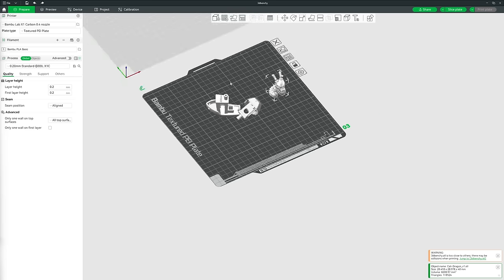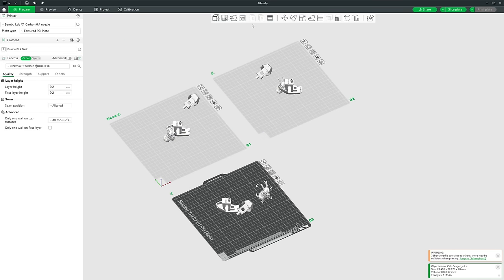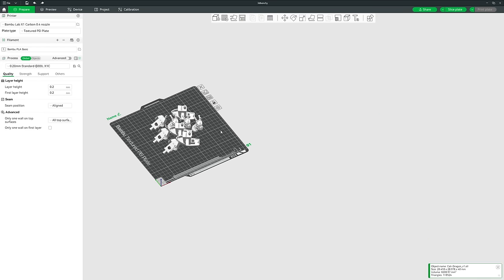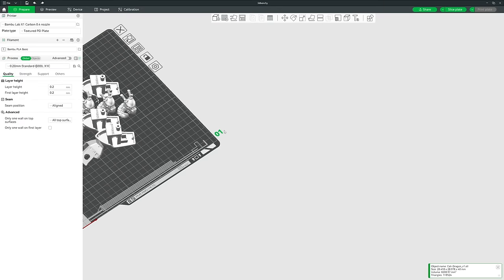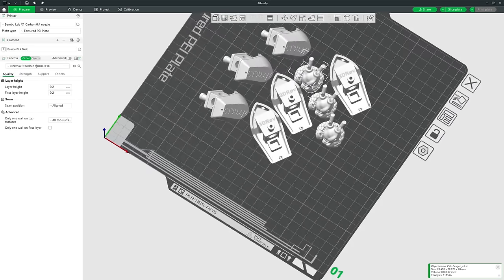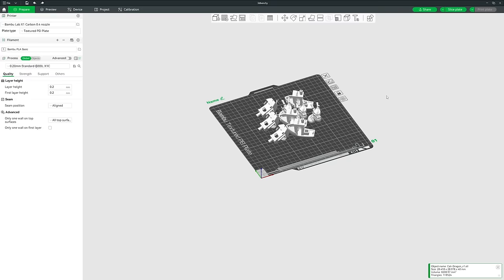It's advisable to avoid the extrusion calibration region even if your bed isn't compatible with it, since some material is still printed there to ensure decent flow before the model starts. When you click Arrange, it sorts all prints into the smallest space possible while keeping the minimum distance, fitting them all onto one bed if possible.